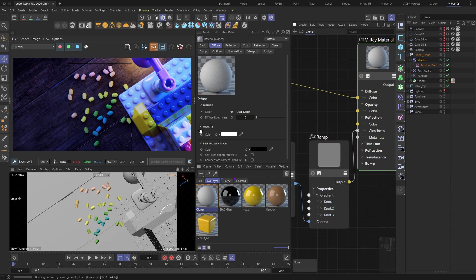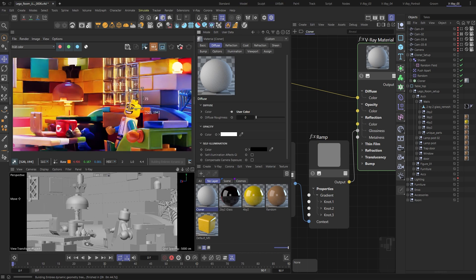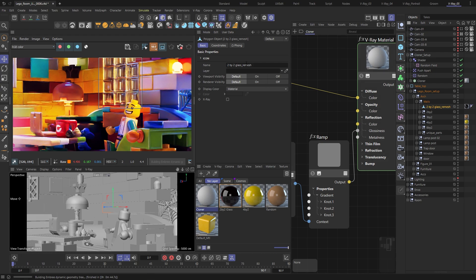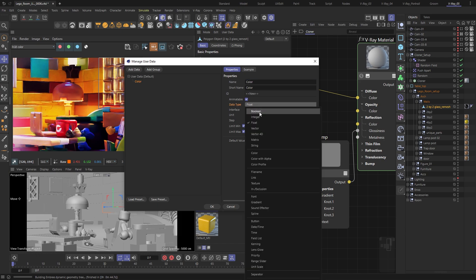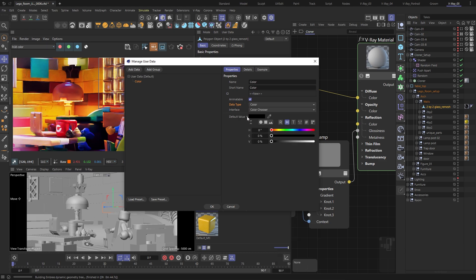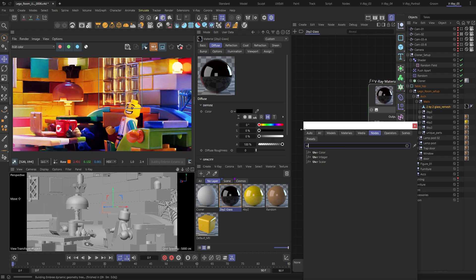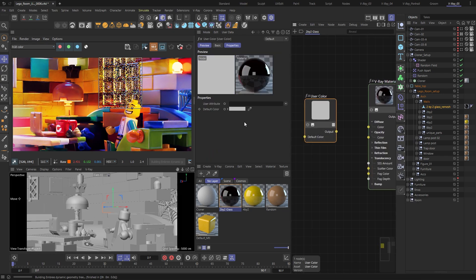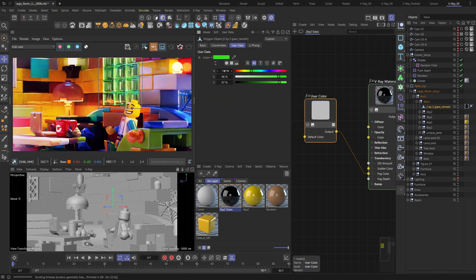Alright, let's now take a look at an example where we actually need to create our own user data. When we create the user data we need to look out for the exact name, since that would be the information the node is going to look for. And of course we need to choose the appropriate type — in this case I need a color chooser. Let me just change the default value so it's something easier to spot. For this material I would like to have quick access to the color of the glass, so let me add a user color node. With an empty user attribute field the node is not doing anything, and since we have custom data to look for this time I need to type it in. Now I need to connect it to the fog color, and just like that, if I select my brick mesh I can change the color of the glass without dealing with the material at all.